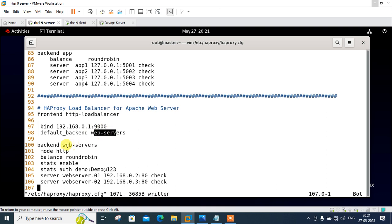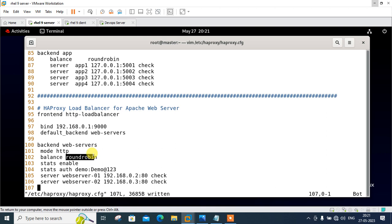Under the backend web server section we define the type of load balancer algorithm. Currently I am using round robin. We will use round robin and backend server name and IP and ports. So here we have set up the HAProxy load balancer named HTTP-load balancer running on port 9000 on TCP.